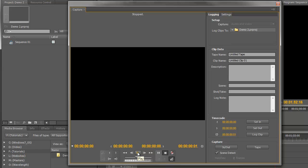If Premiere Pro had had some trouble seeing my camera or it wasn't connected properly, these would all be greyed out. And at the top here, instead of seeing Stopped, I would see something like Device is offline. It might also say that the device has been detected but the controls are still greyed out.